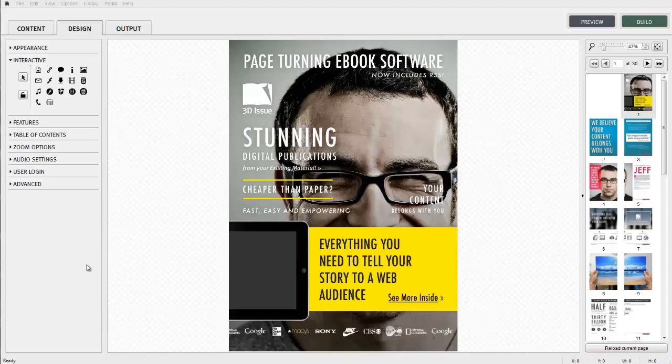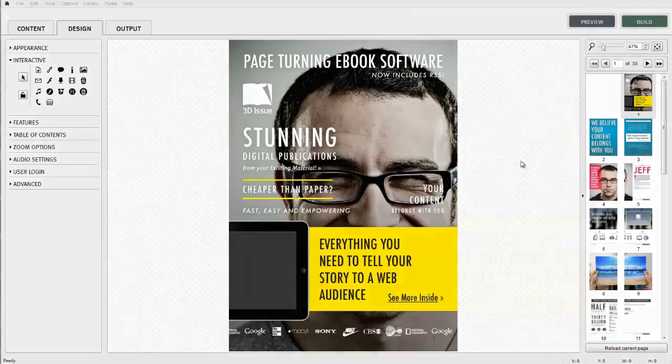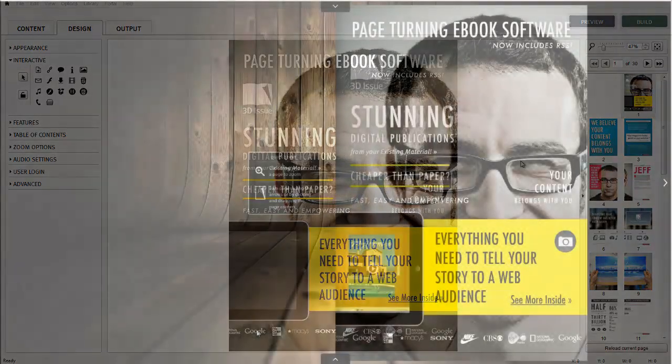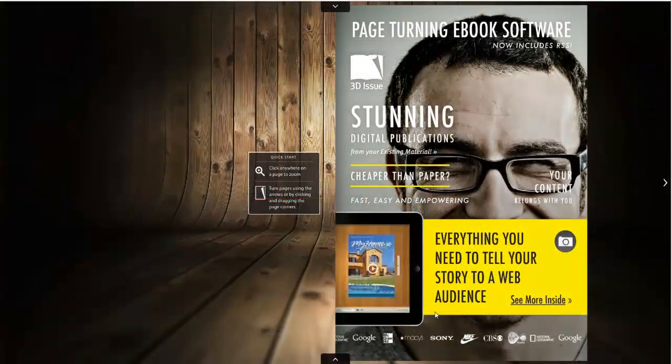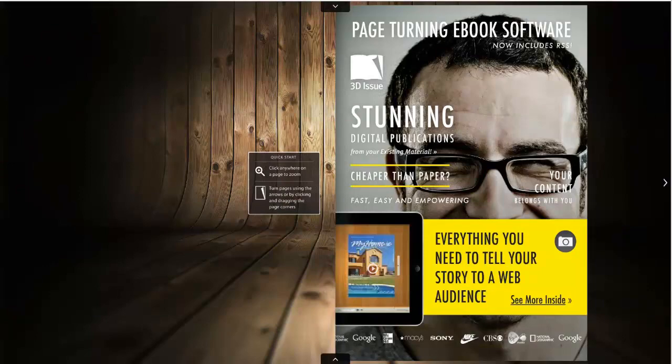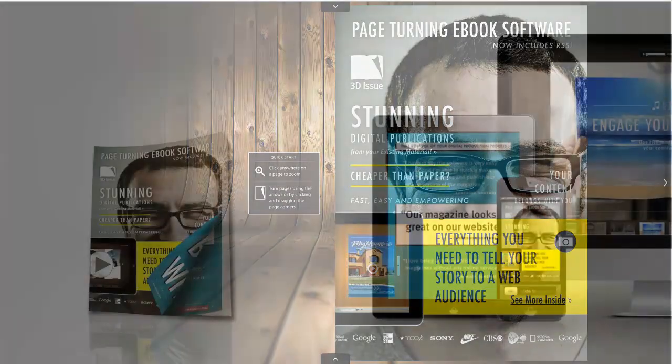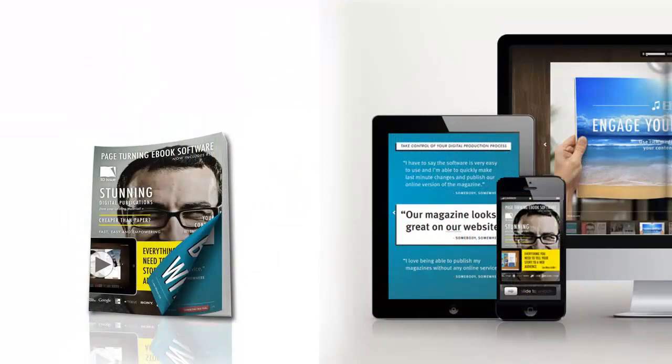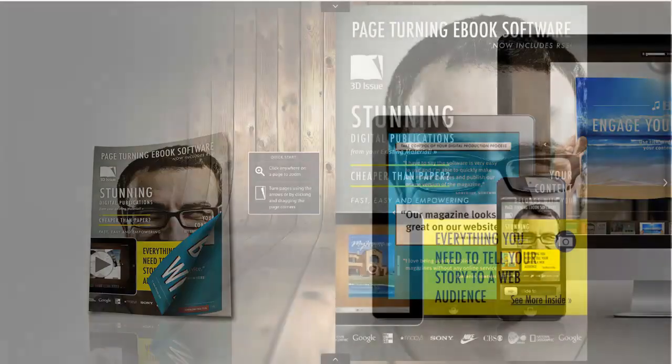This option is available to you to allow you to maximize the amount of space available to your publication within the screen, providing perhaps a more enjoyable reading experience for your audience, particularly those on smaller screens such as smartphones or tablets.